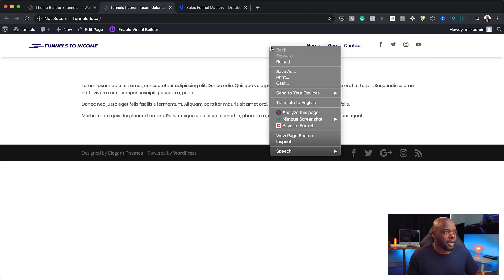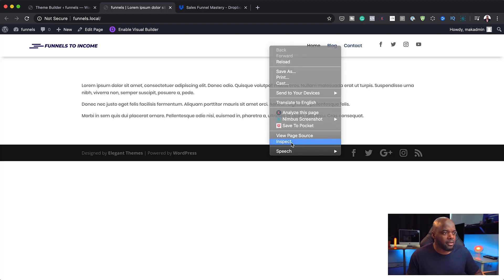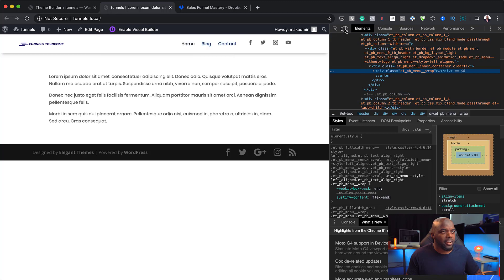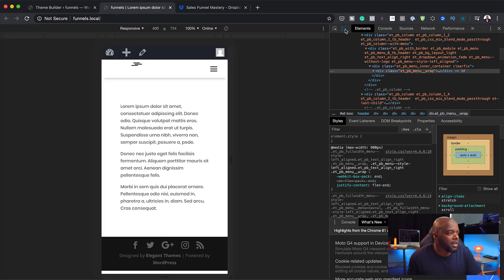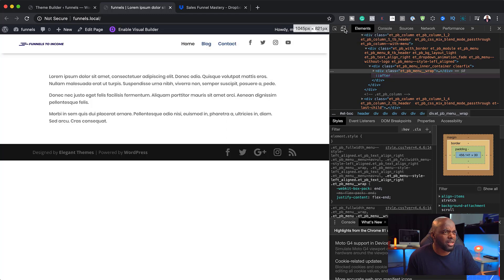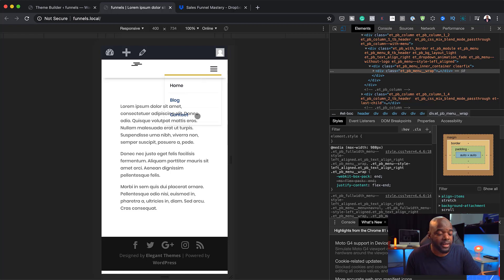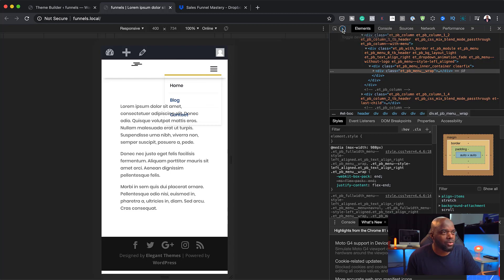I can right-click and inspect — that would be an easier way to do this. Here I have my different devices, and you can see what the tablet looks like. But I've just noticed there's transparency on the dropdown background, and my logo doesn't look right either — so those are things I need to fix right away.